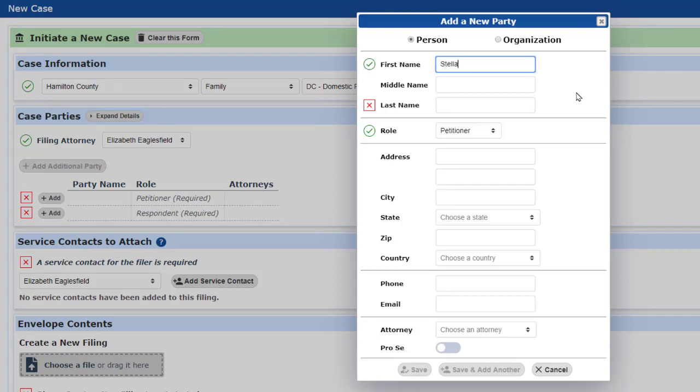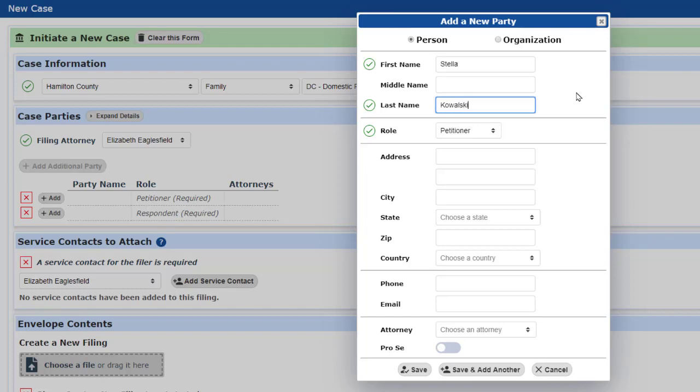Notice that the address is not required, but if I start to enter an address, I must make it a complete address.